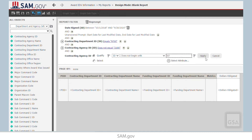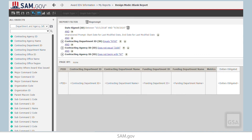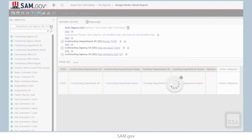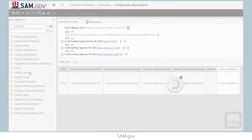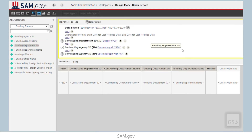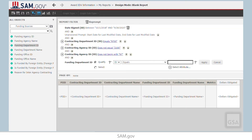We have one more filter to include, which will make sure that we do not get results about contracts funded by the DOD. Go back to the Attributes folder, select Funding Sources, and drag Funding Department ID to the filter panel. Select Does Not Equal and type in 9700, which is the code for DOD. Click Apply.